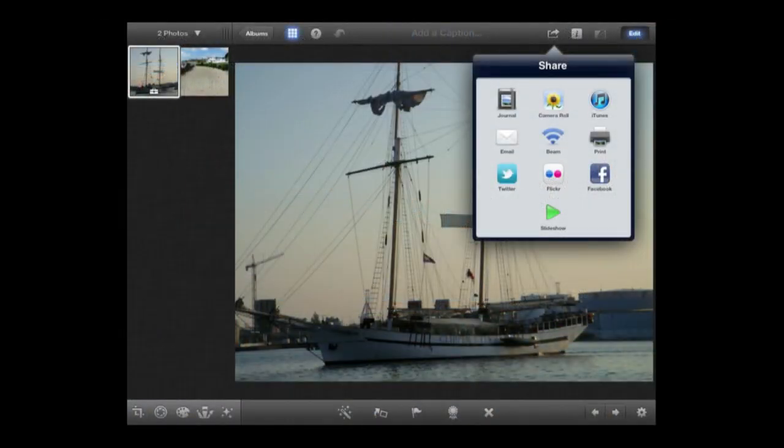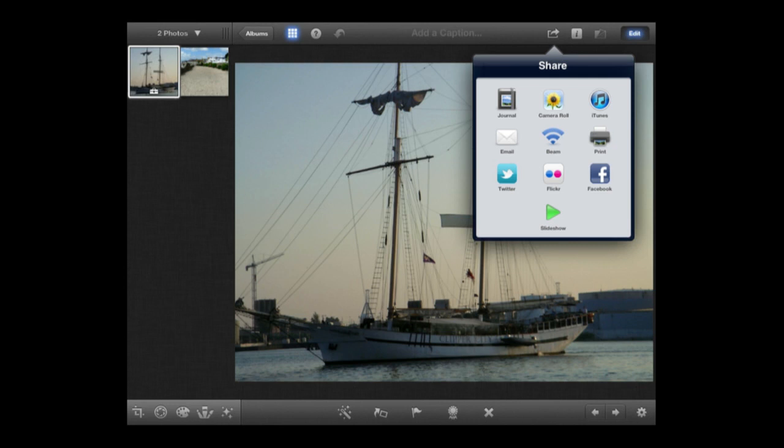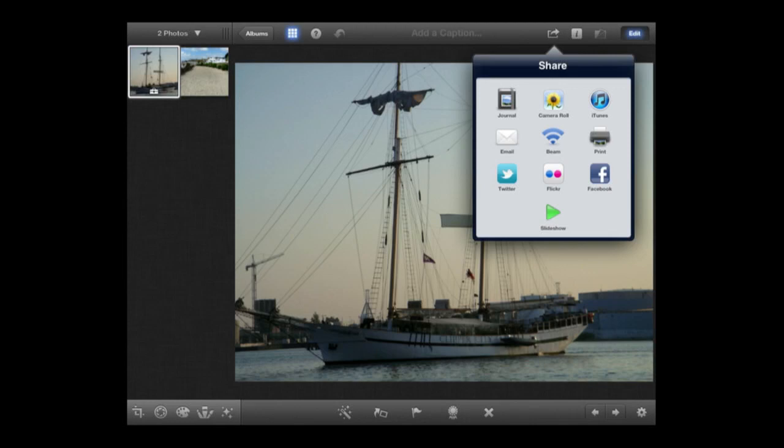There are tons of sharing options. I can save to camera roll—a copy with edits. I can share via iTunes document sharing when you sync. I can email photos. I can beam an edited photo between two iOS devices running iPhoto using the beam feature over Wi-Fi. I can AirPrint and share to services like Twitter, Flickr, and Facebook. I can also create a slideshow.